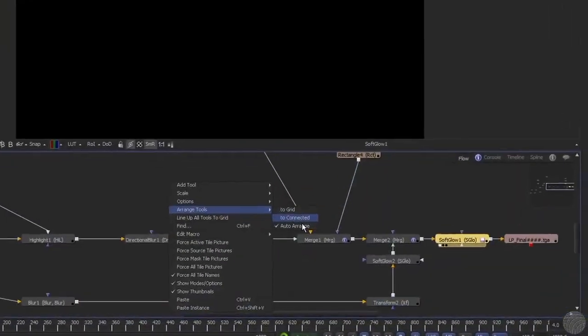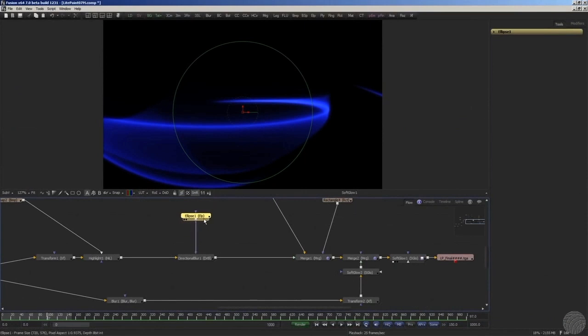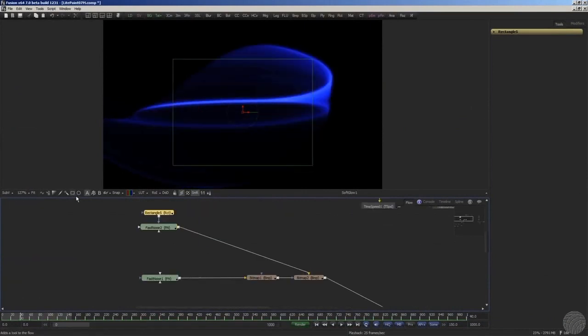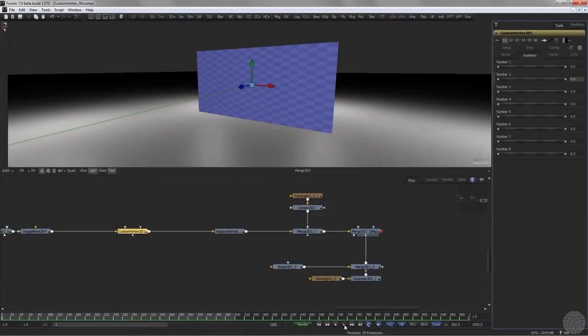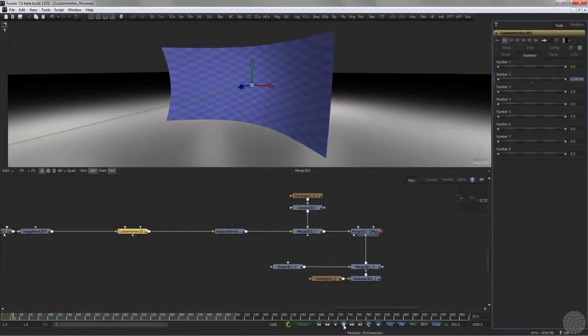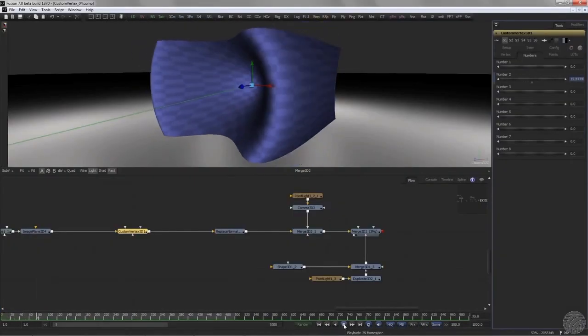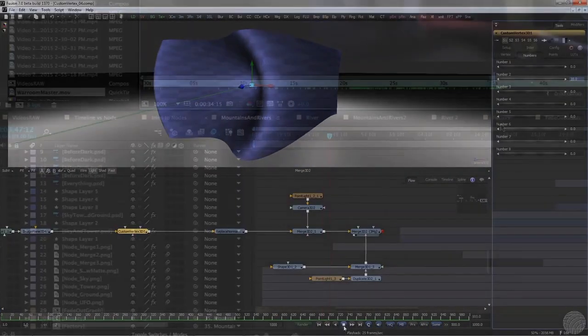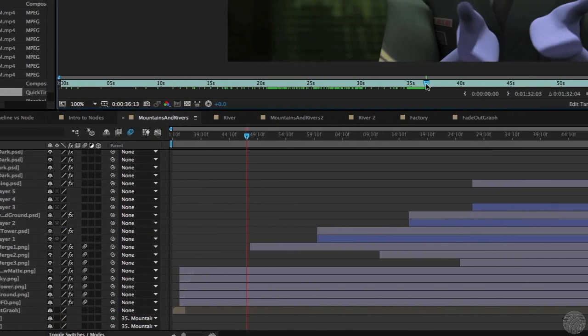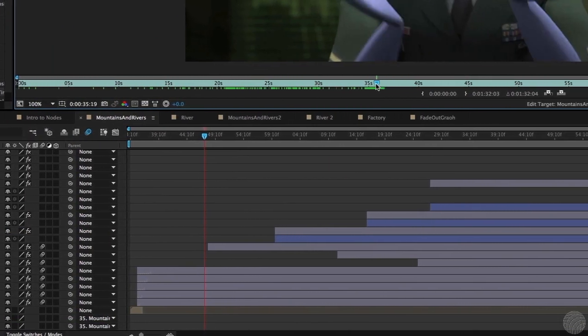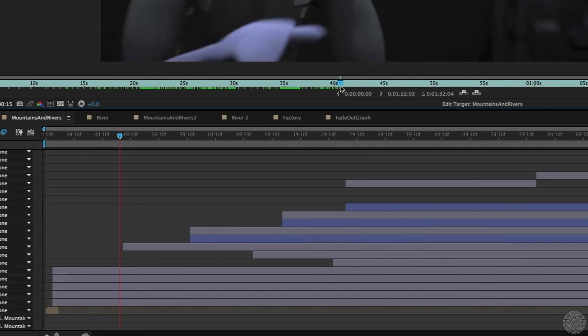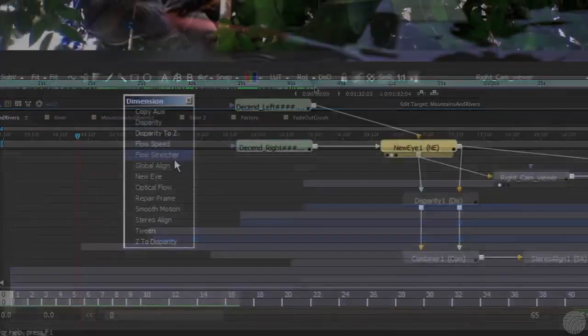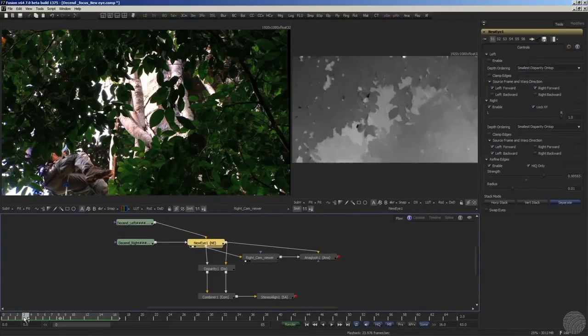But if you've ever looked at behind-the-scenes video of high-end visual effects artists at work, you may have noticed that they work with a very different set of tools – nodes. Nodes are a completely different way of approaching visual effects work. Where applications like After Effects are centered around the timing of things, node-based compositing is much more concerned with the spatial relationship between them.